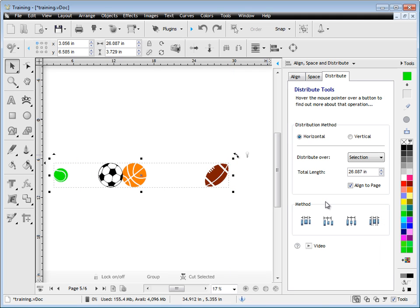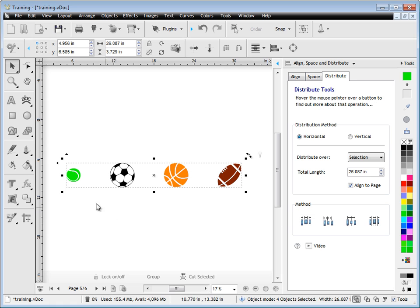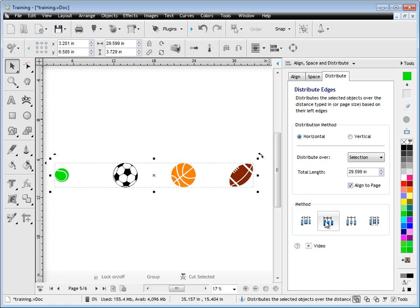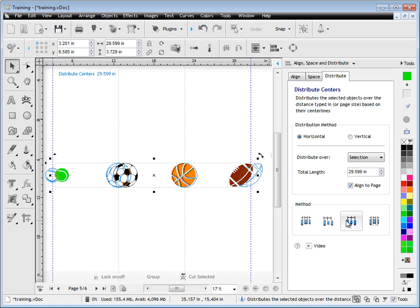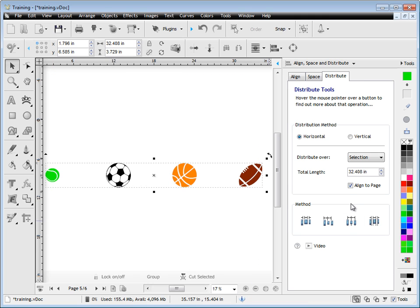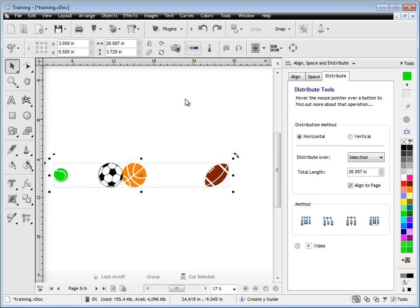For now, what we're interested in is the spaces, and as you can see it's evenly distributed the objects over that distance based on the method. We can simply see the preview and click on what we want to do.